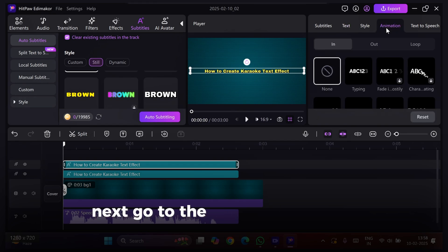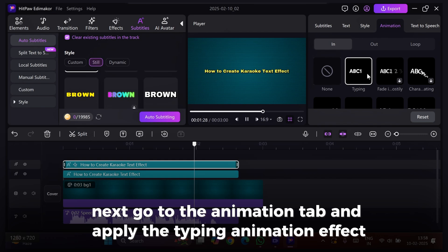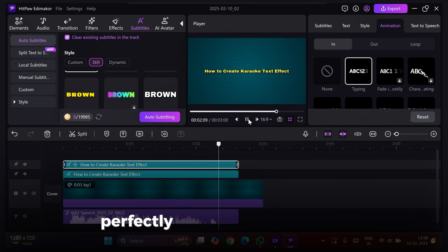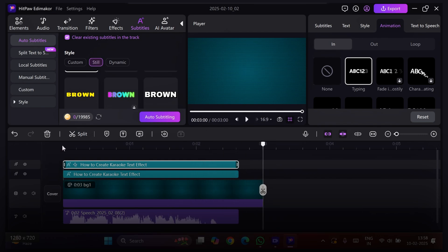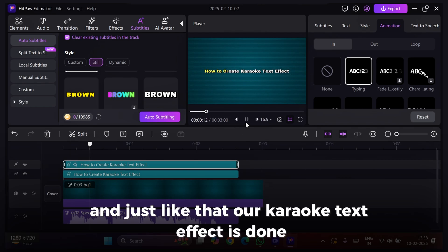Next, go to the Animation tab and apply the Typing Animation effect. This will make the text appear word by word, perfectly syncing with the song. And just like that, our Karaoke Text Effect is done.